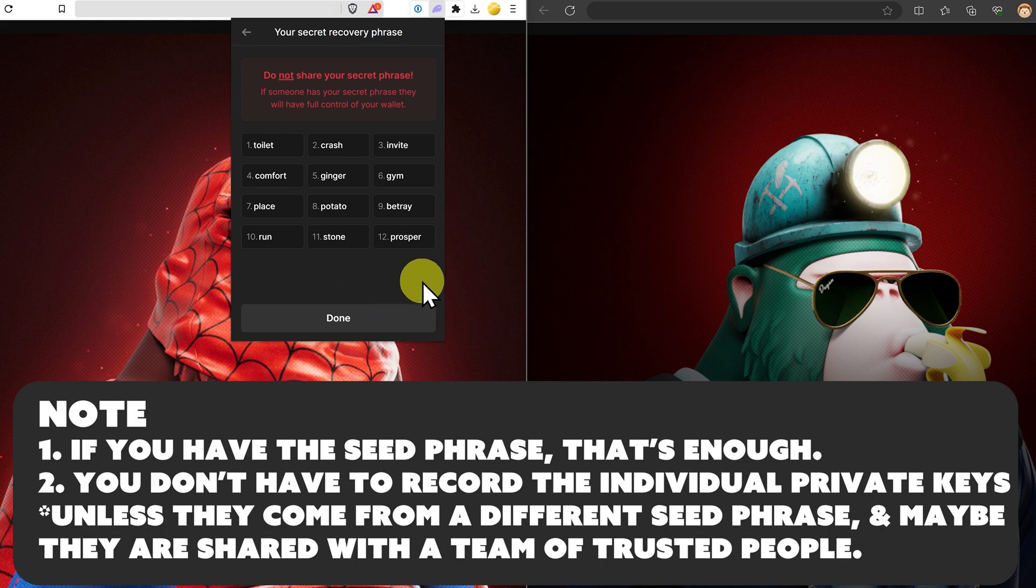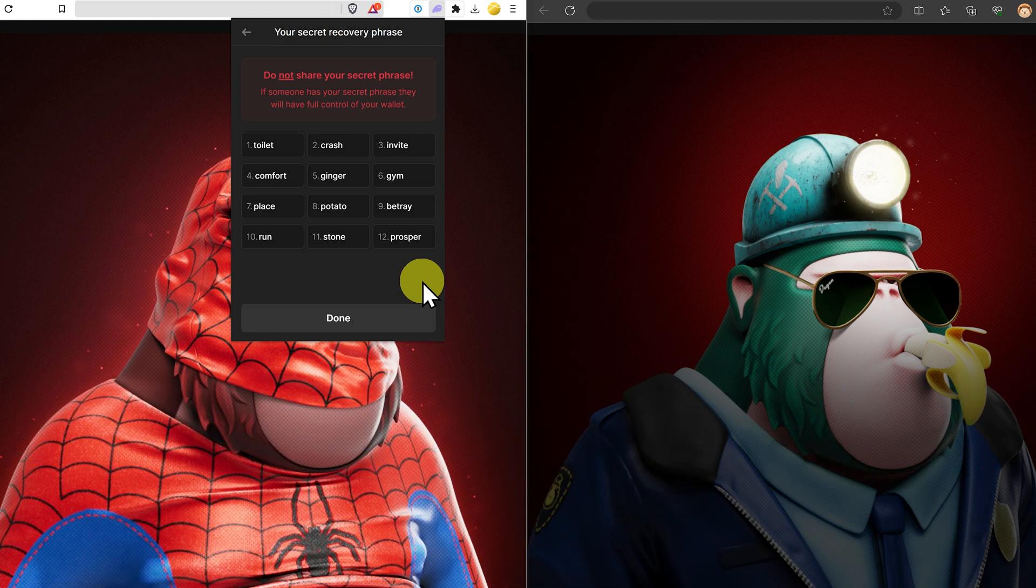It consists of 12 or 24 words. And if somebody else has these words, they can gain access to your crypto quickly or even instantly. I'll show you an example.